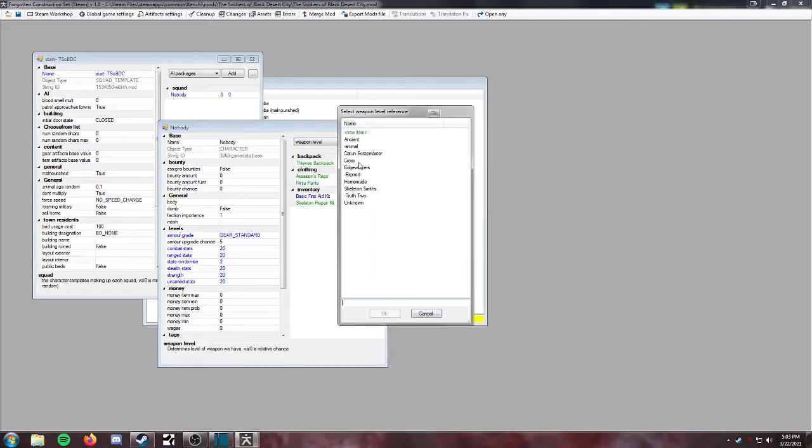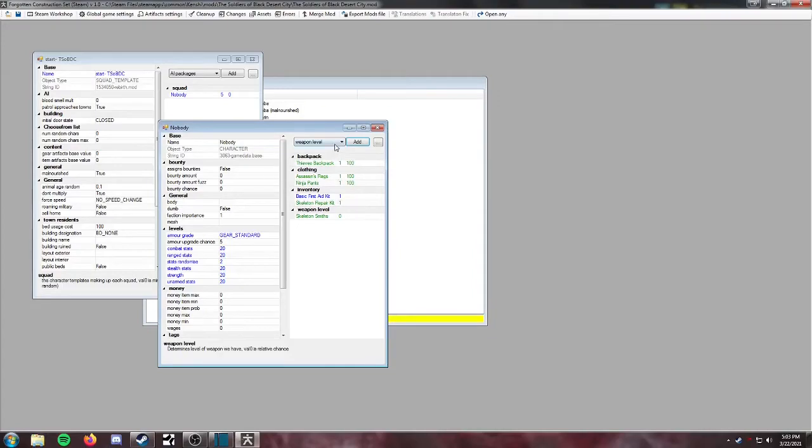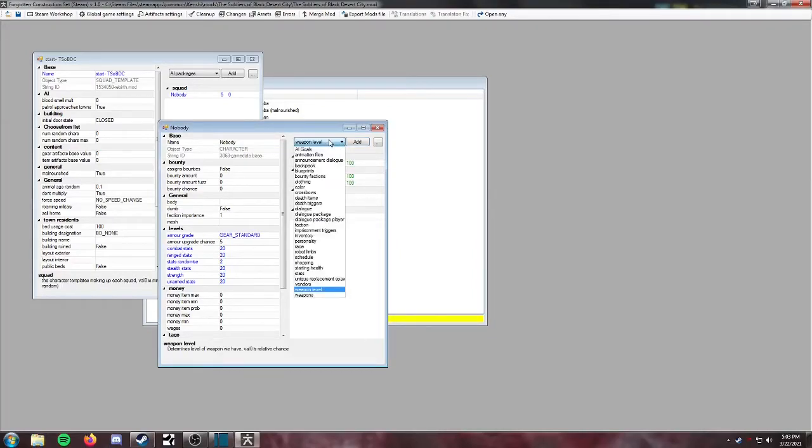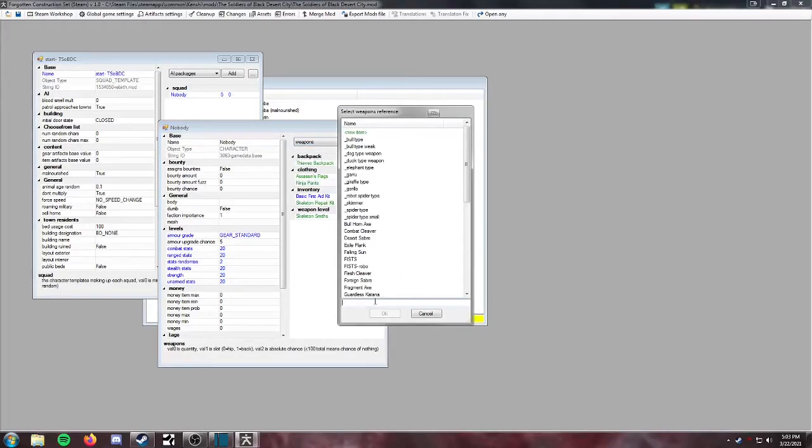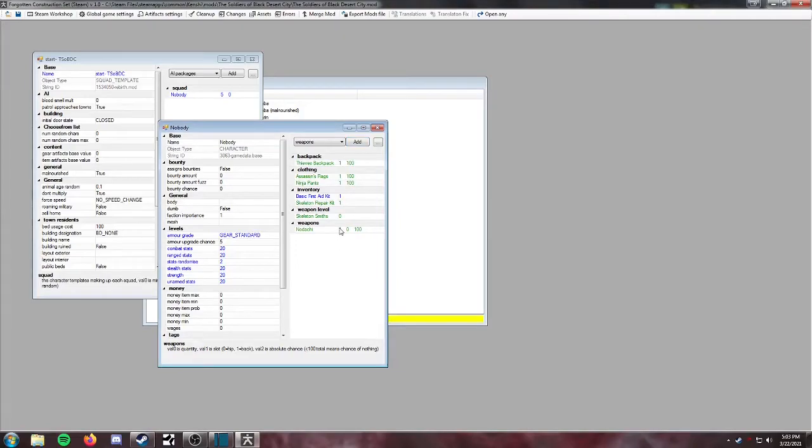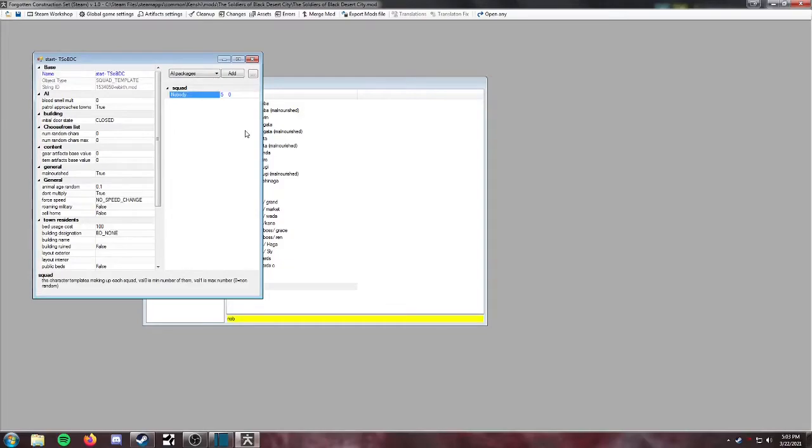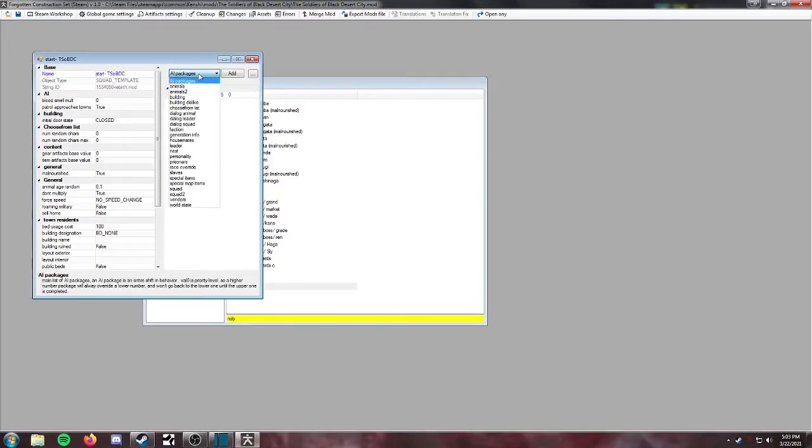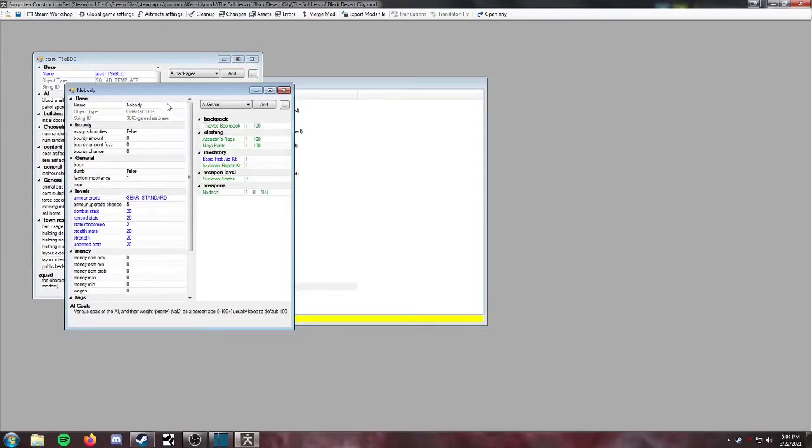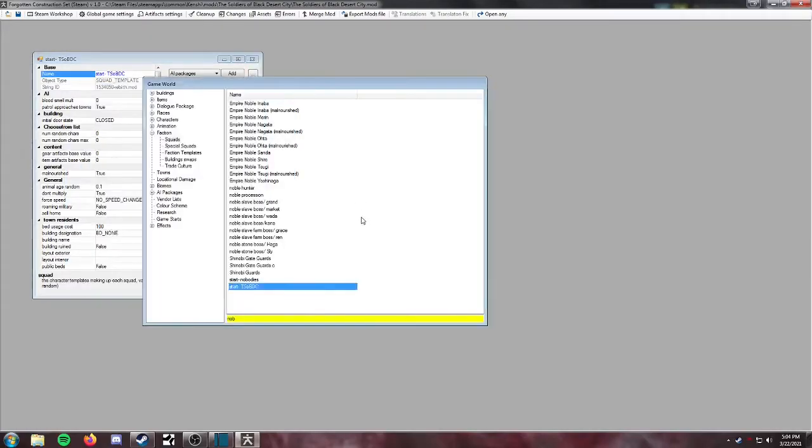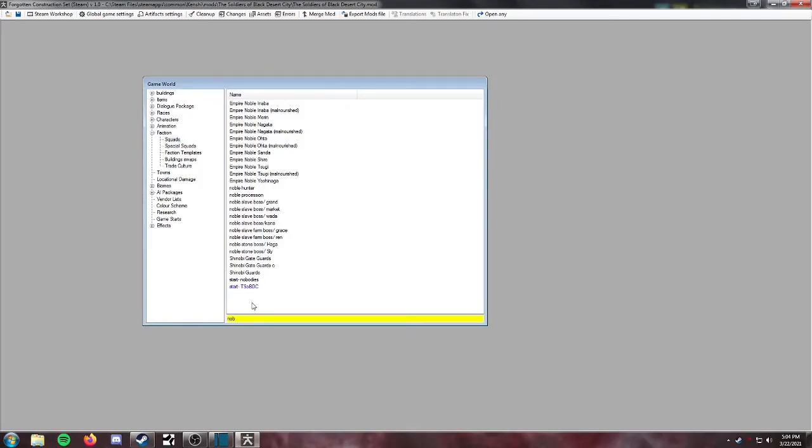Weapon level, we're going to make it skeleton smiths. And then lastly, we're going to give them nodachis because I really like these quite a bit. All right. So that's looking good. We'll just close all that out for now. I don't believe that there is anything else in particular we need to add. Should be just fine with our guys set up the way that they are. We're also going to call this the soldiers of... just so things are a little bit easier to find and navigate. Okay, excellent.